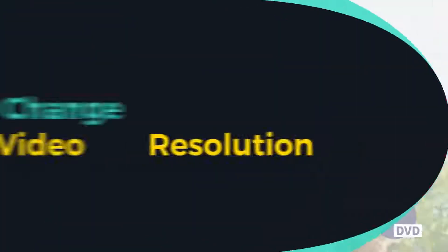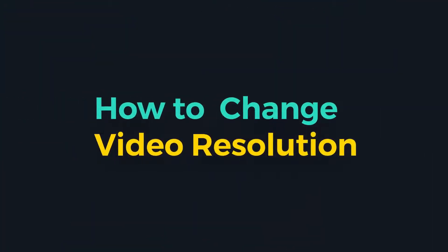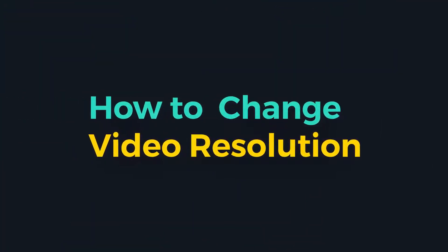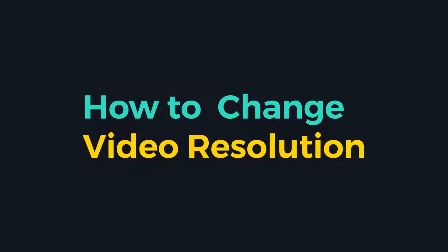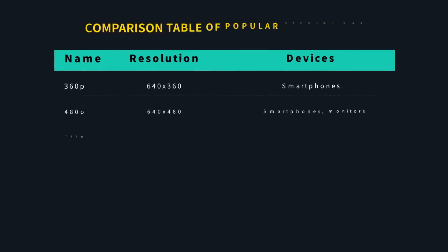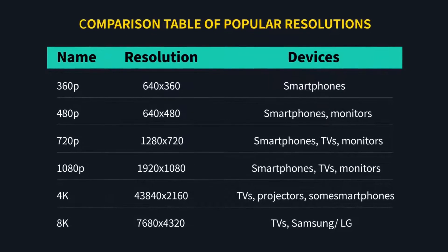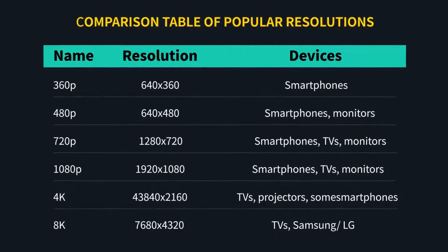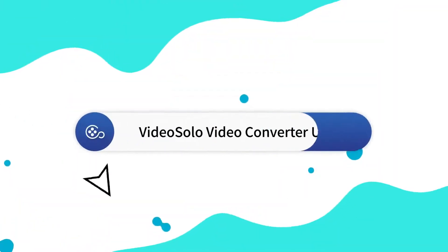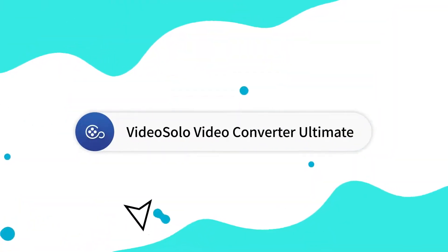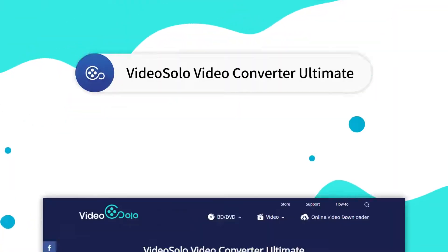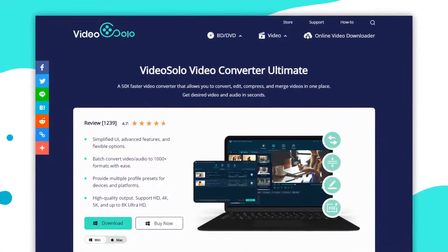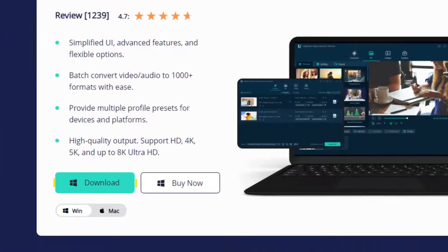In today's video, we will show you how to change video resolution in VideoSolo Video Converter Ultimate. Okay, let's move on to the tutorial. If you don't have VideoSolo Video Converter Ultimate yet, just get the download link in the description section and install it right now.